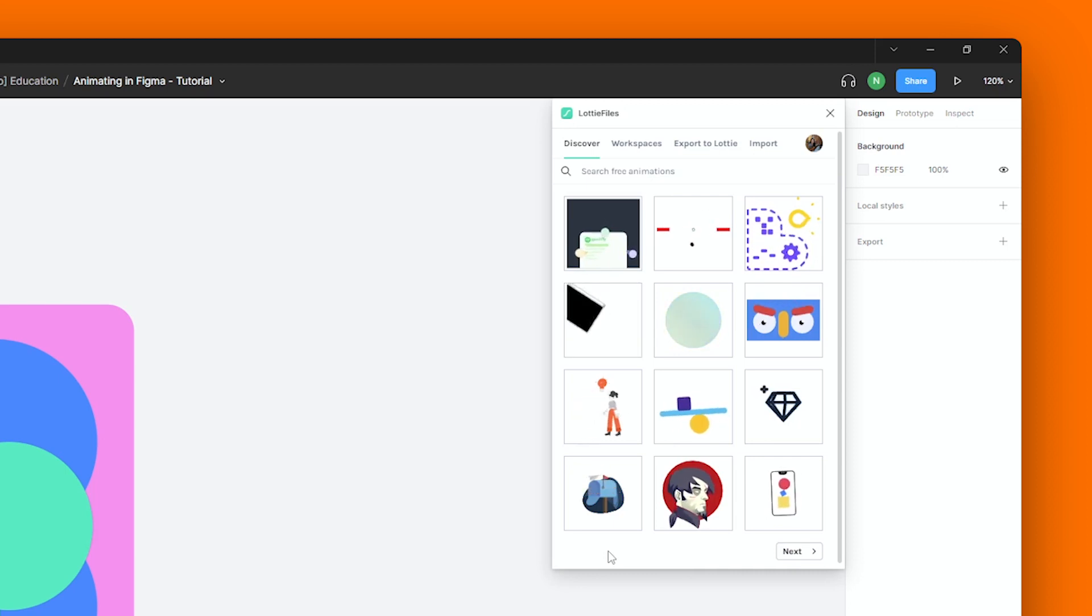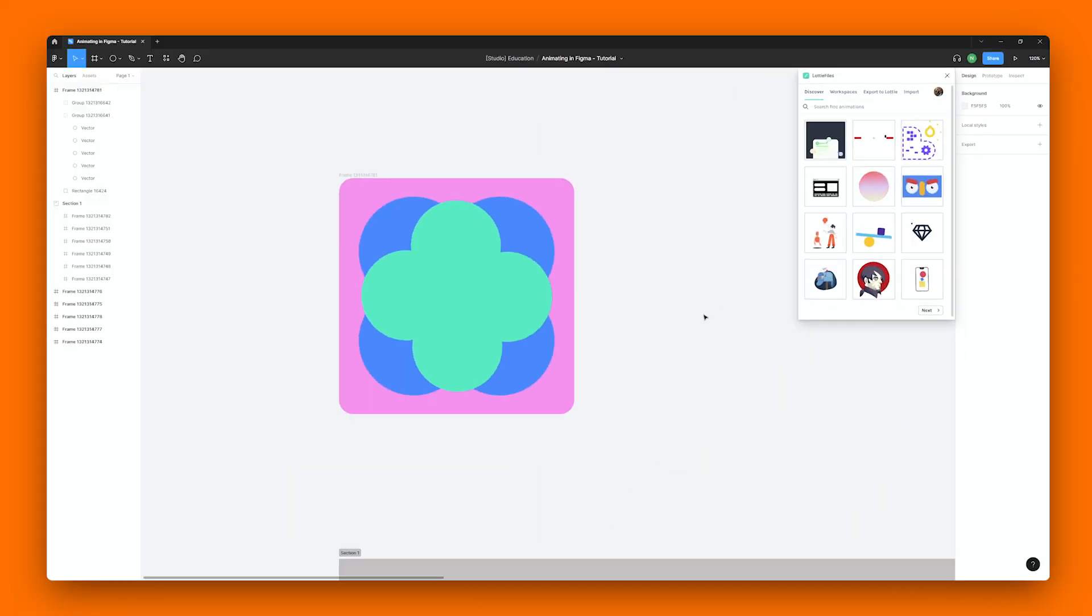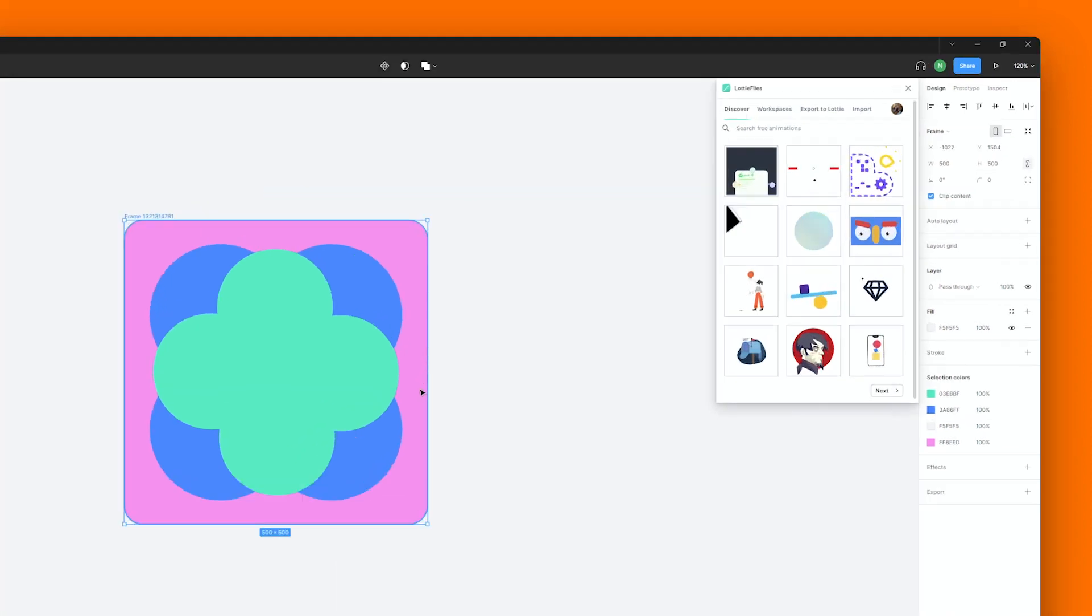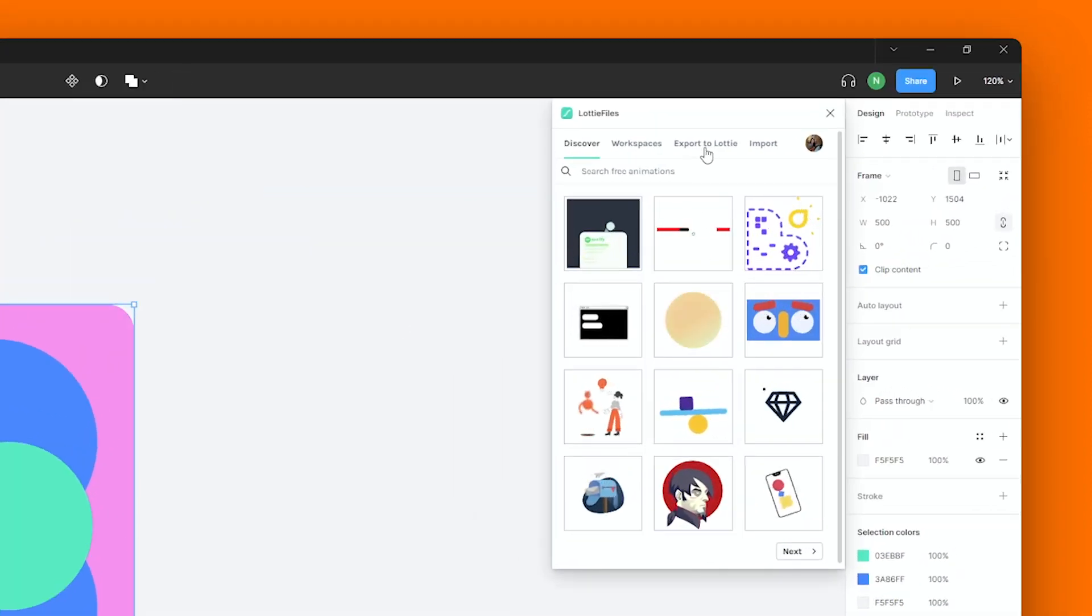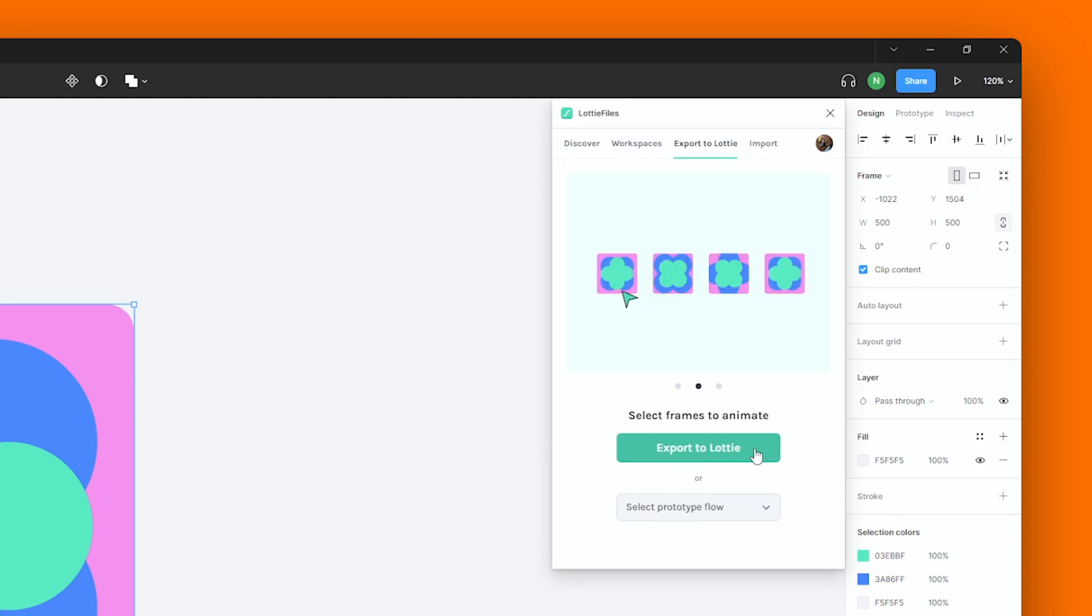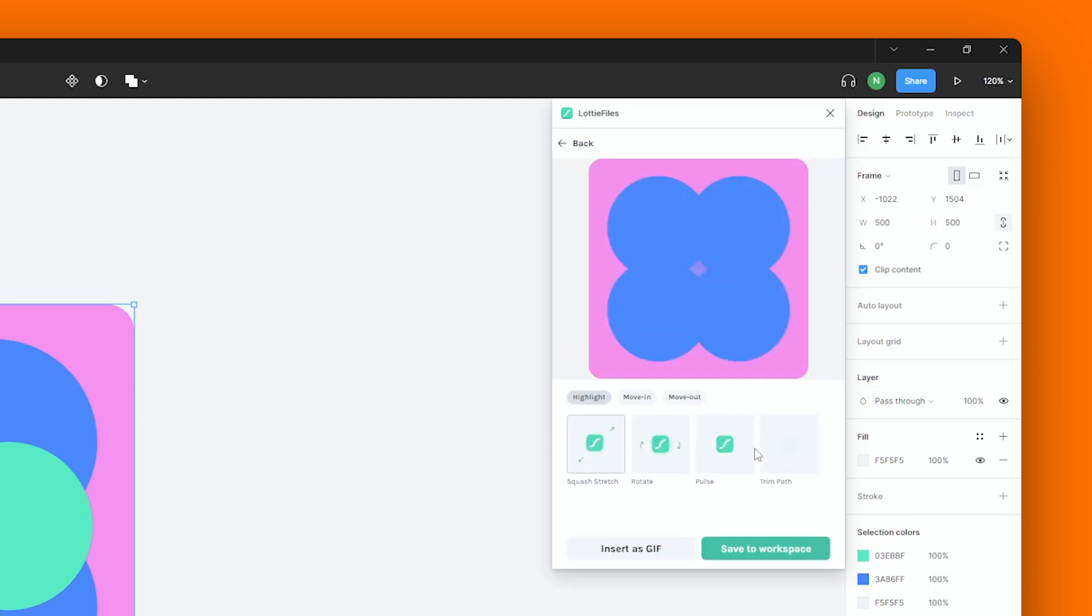Now let's say you want to animate a single frame like this one over here. For that, first navigate to the Export to Lottie section of our plugin and then simply click on the Export to Lottie button. And voila! That's all it takes to animate your design.